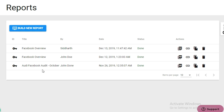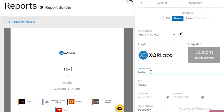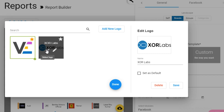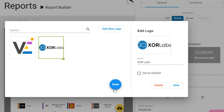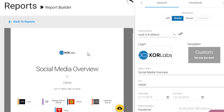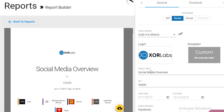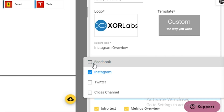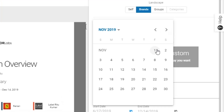Head over to the Reports section to build a new report. Reports are totally white-labeled. Give it a title, upload your logo, and choose from an assortment of ready-made templates. Then you can select the brands, social platforms, and time period you want to pull a report for.